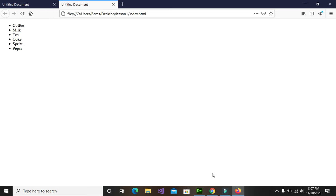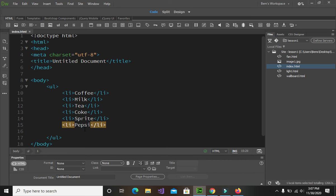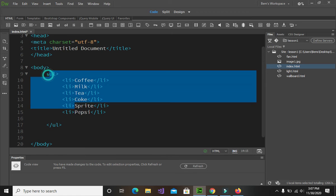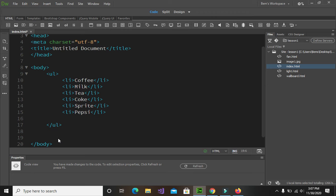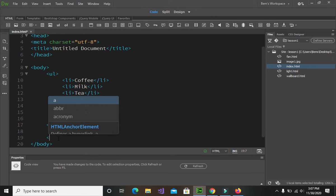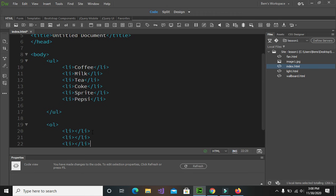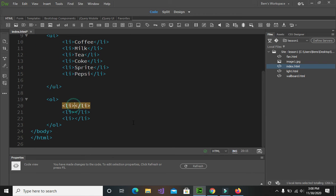Let's go back to Dreamweaver and this time we will try to add an ordered list. To begin with the ordered list, we type the ol tag, and between the ol tags we place the list items using li. Let's create three list items here.